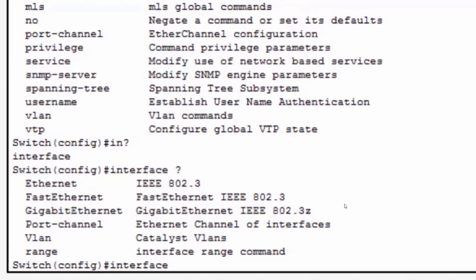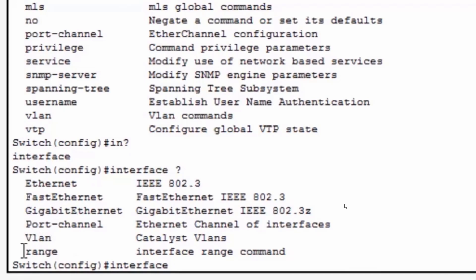Now I know that the next part of the command is either the name of the interface like Ethernet, Fast Ethernet, Gigabit Ethernet, or maybe it's VLAN or range.